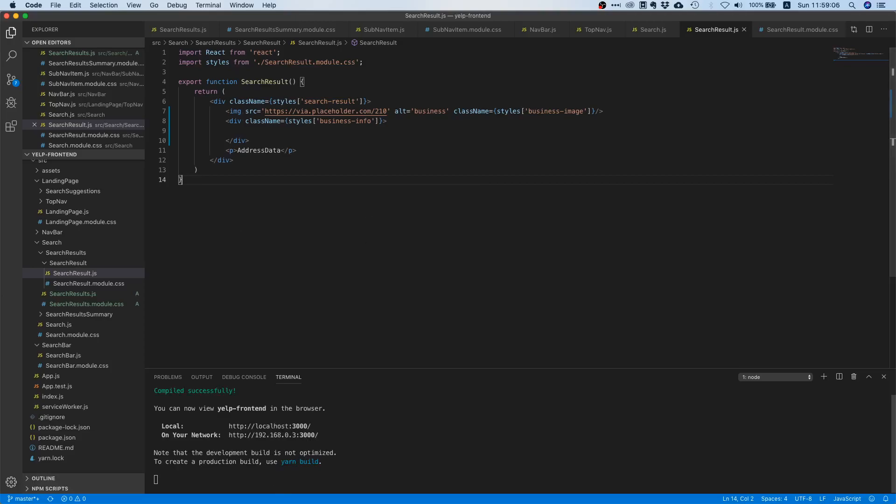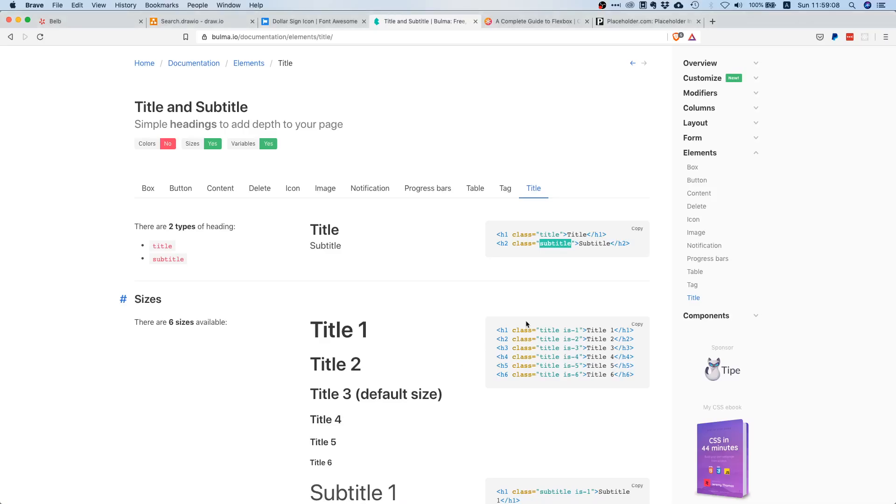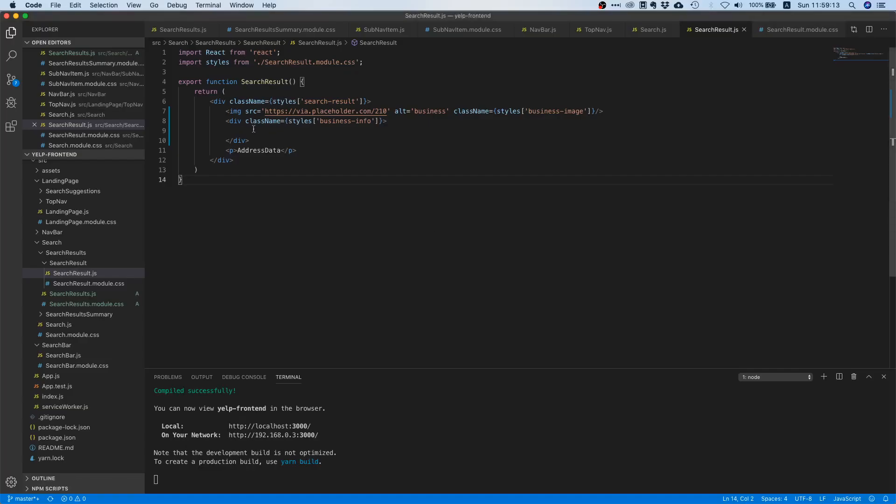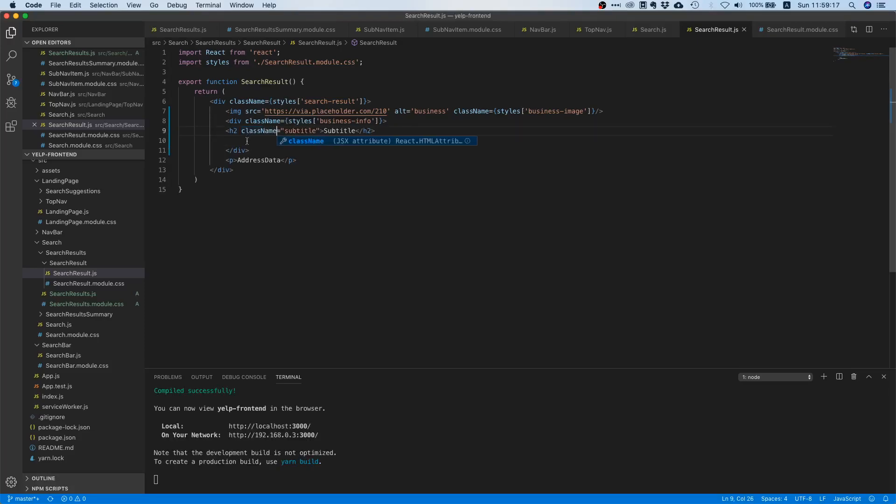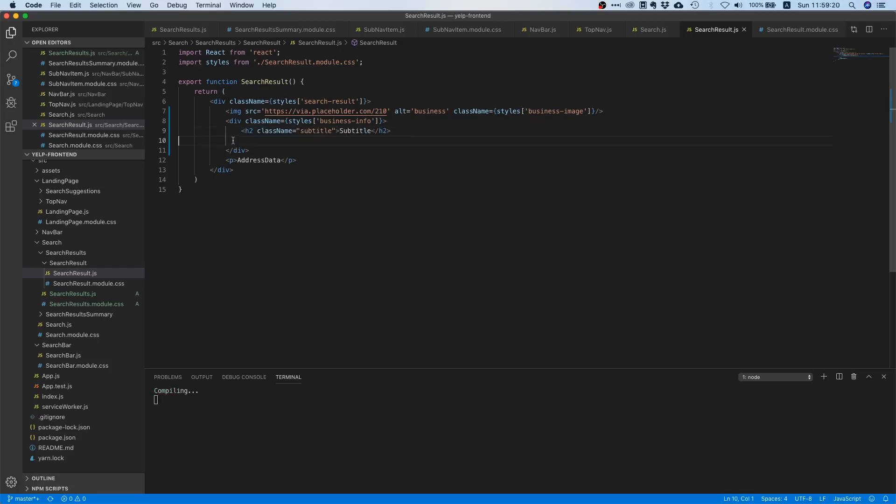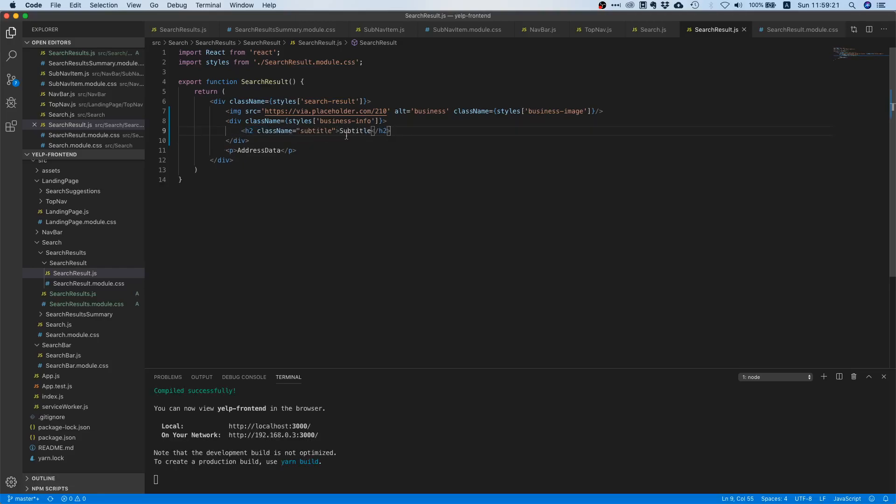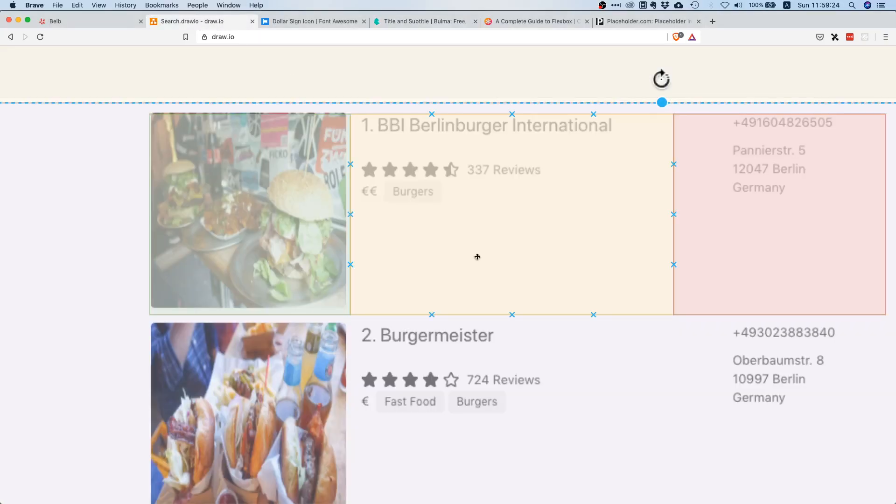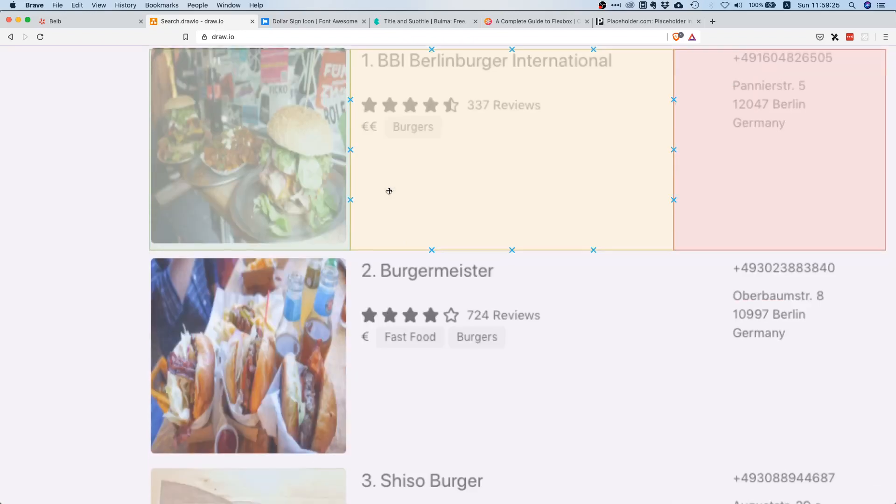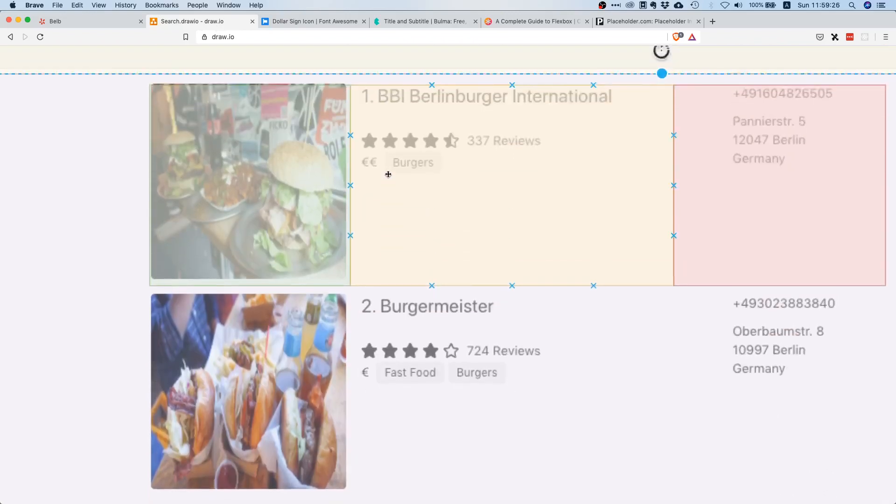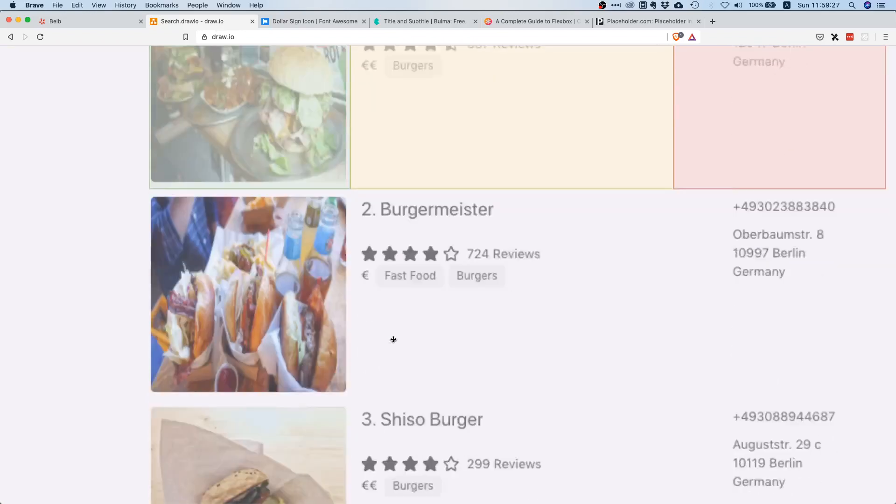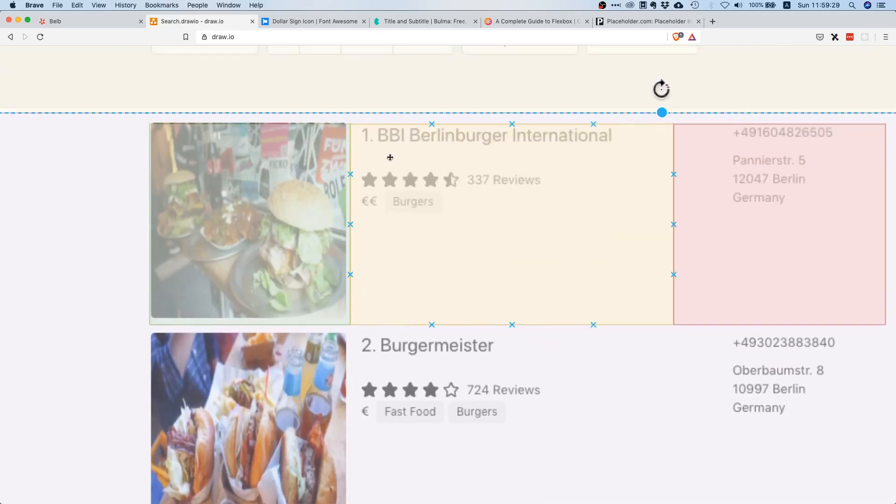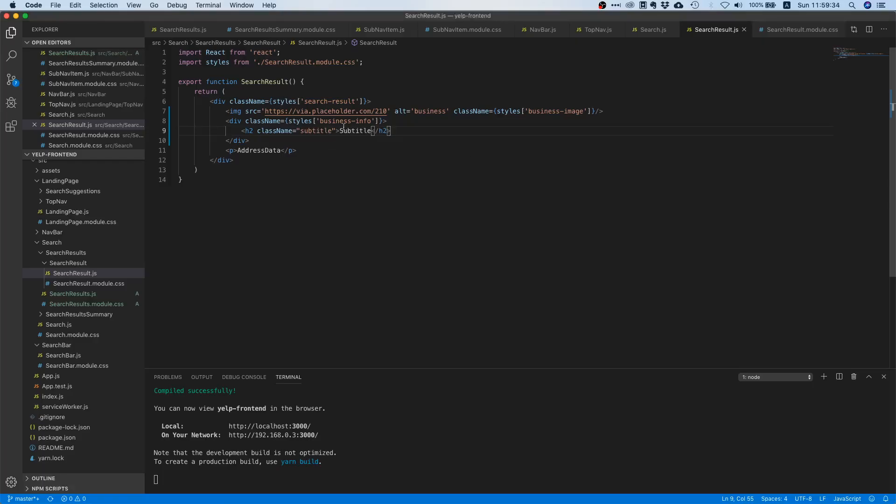We can just go to our Bulma documentation, we can just copy this and we can paste it. Please don't forget to replace class with class name. It's numbered first of all - first, second, third and then you have BBI Berlin Burger International. Just doing some advertisement for them but that's fine.